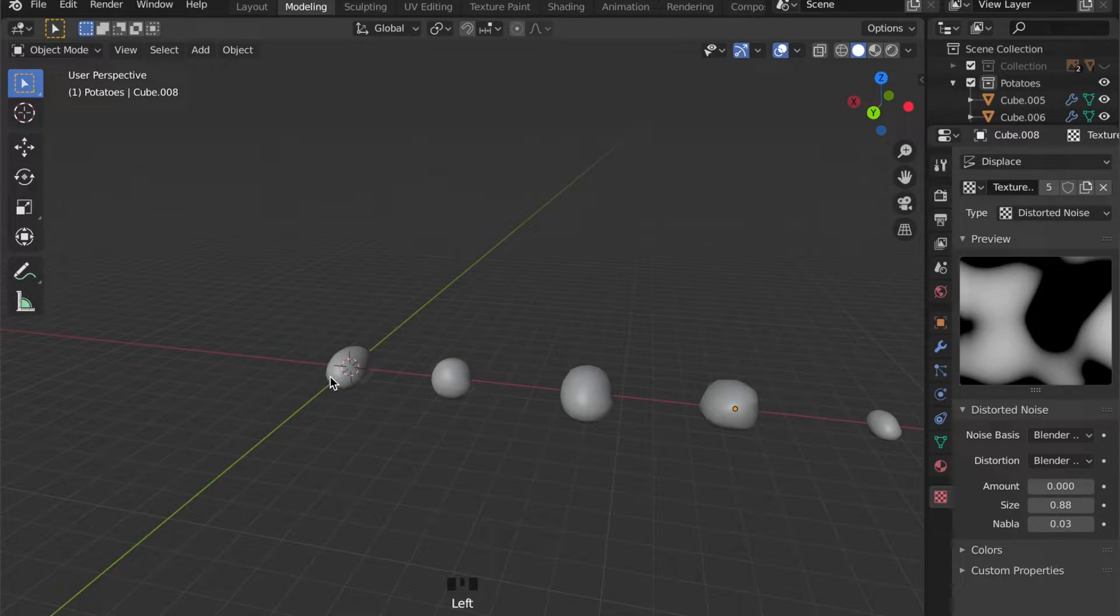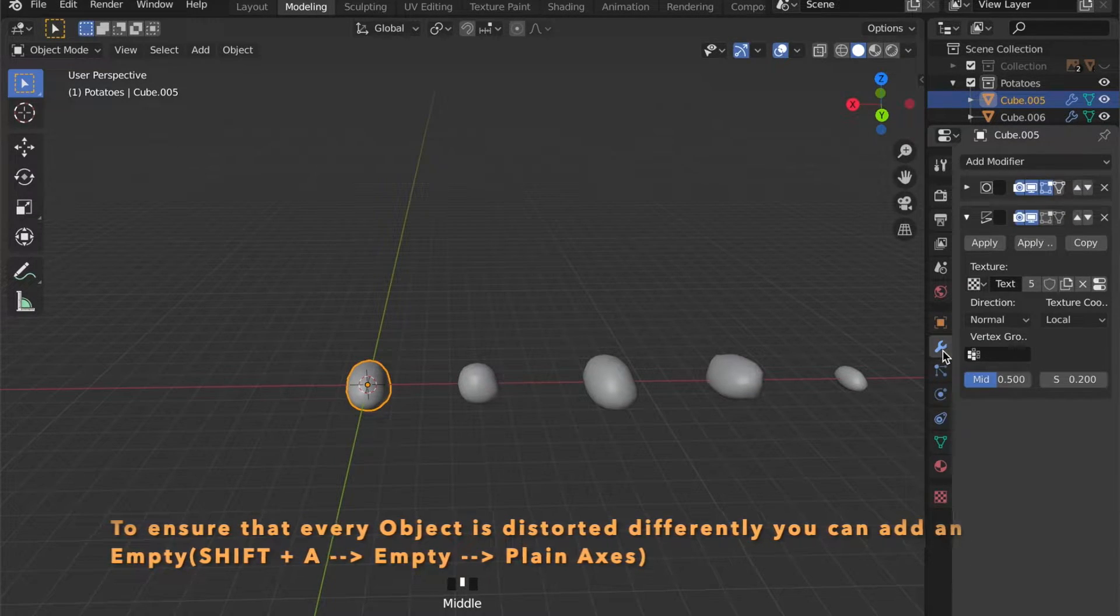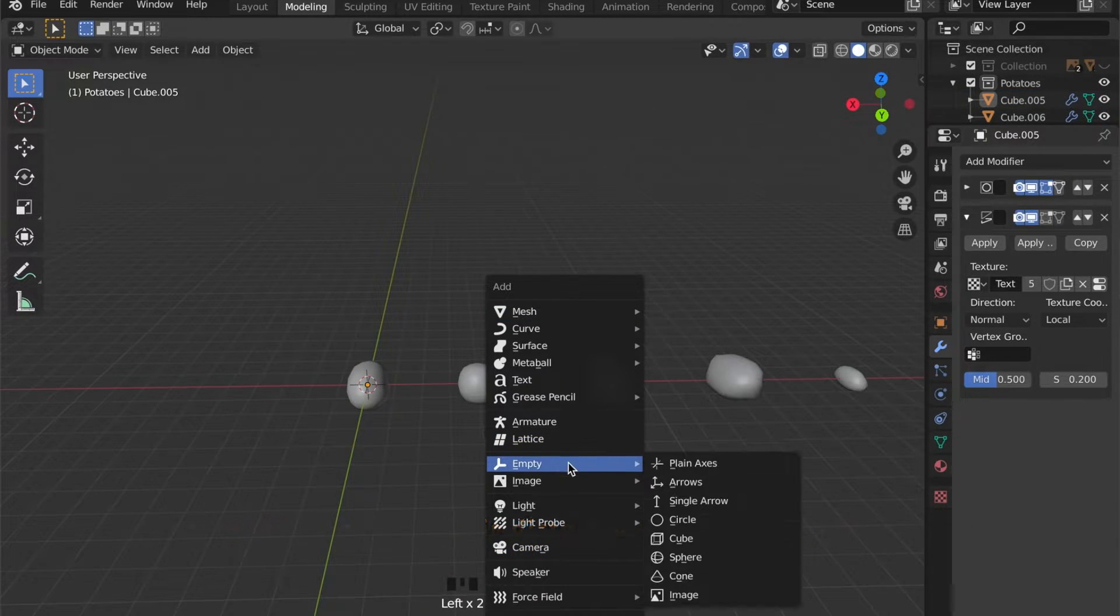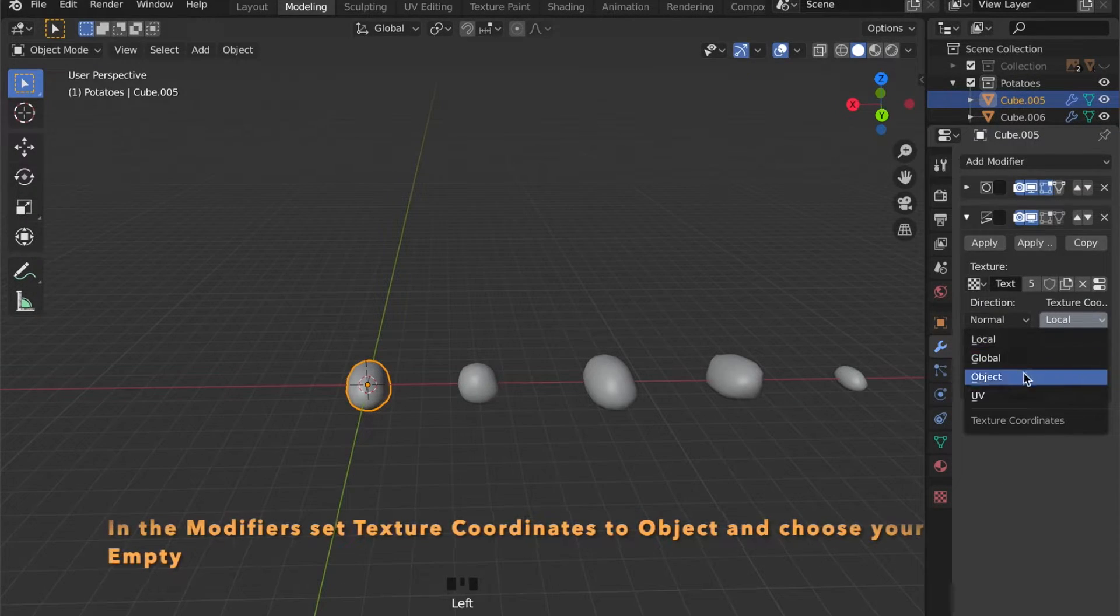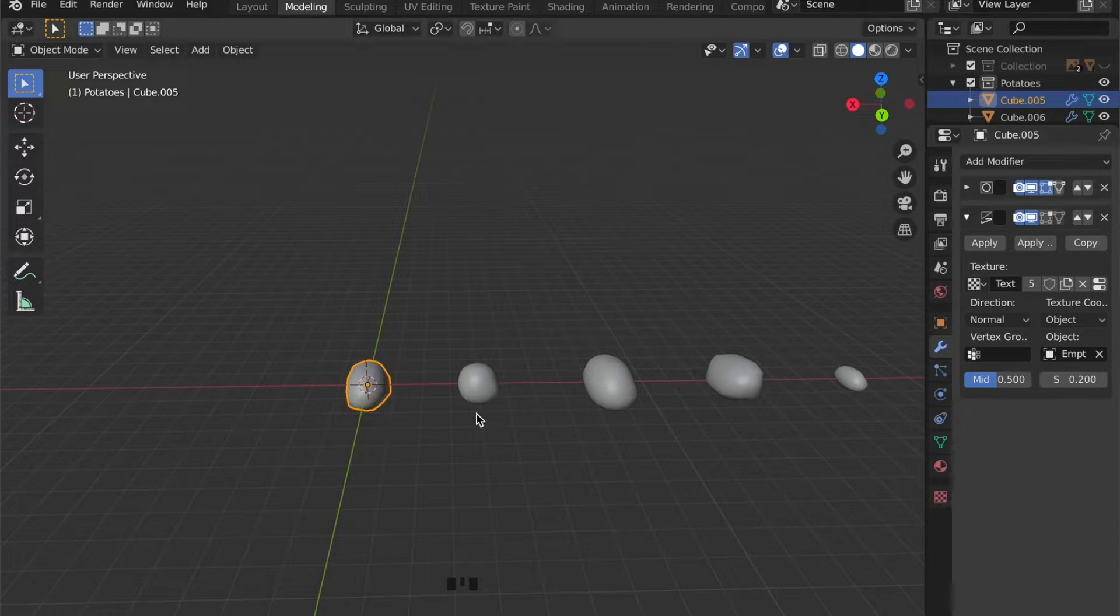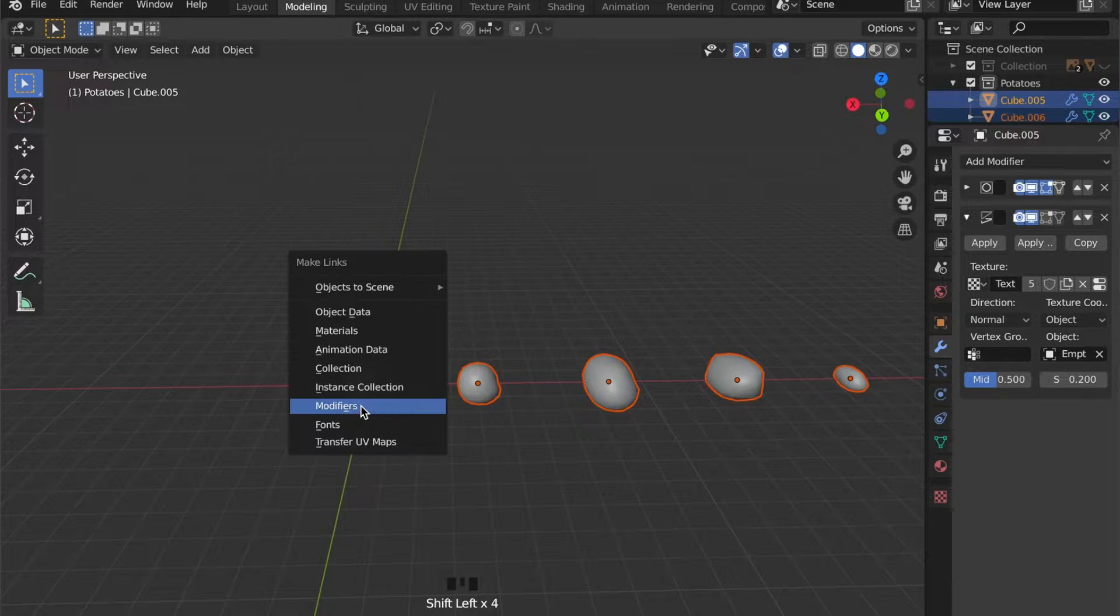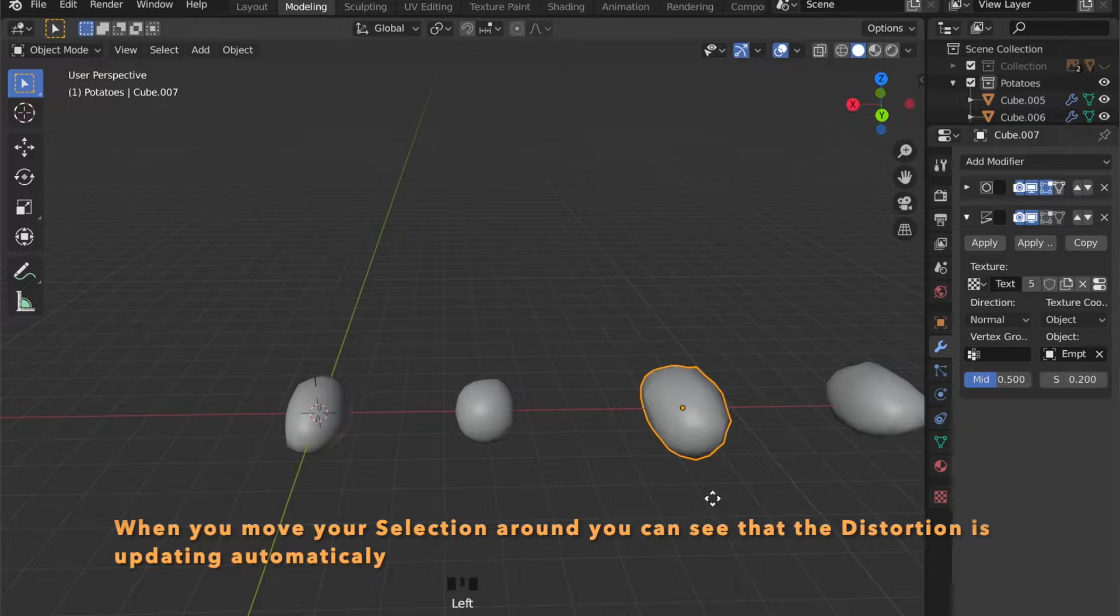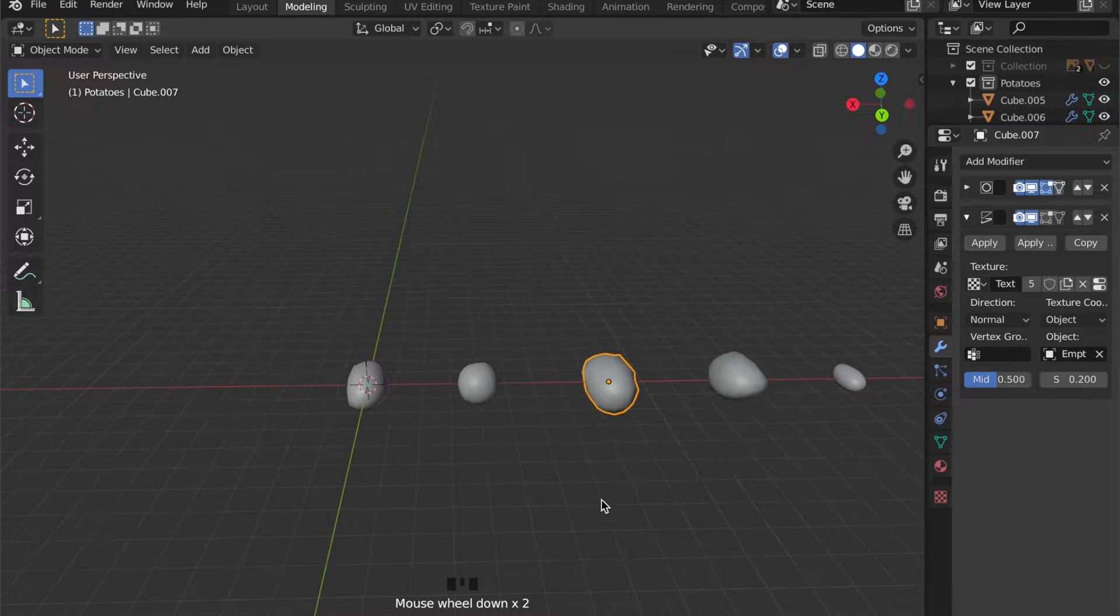For now every object has the same displacement and to change that we can go to the modifiers tab. We add an empty, and as our texture coordinate we choose Object and then choose this empty we just created. Add it to the rest of the objects. And as you can see when we move the object it will update automatically.